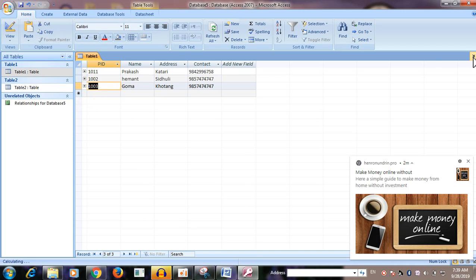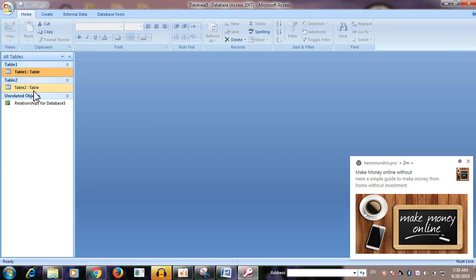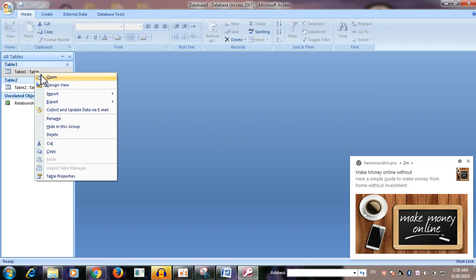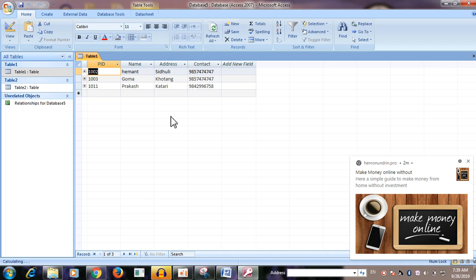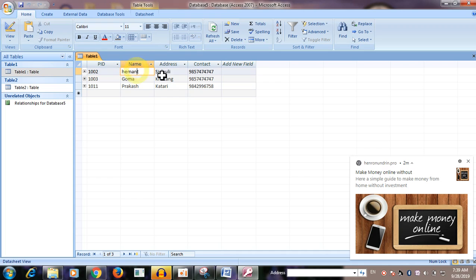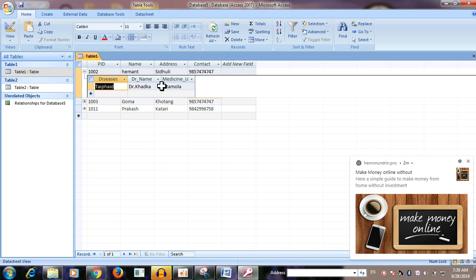When you are using ESMC, you can use the same type of software. The software is used to use the same type of software.